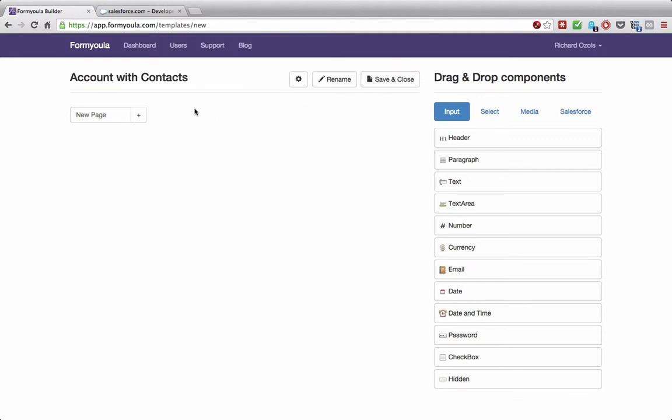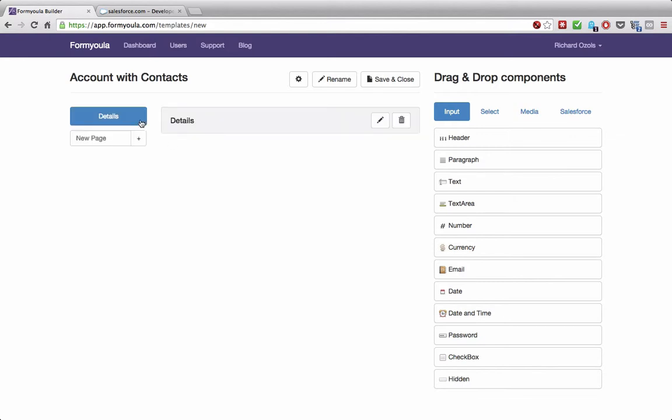We'll need to create at least one page for this form. You can create any number of pages and make this form a wizard, but we'll just need one page. I'll call it 'details' and click the plus to add the page.